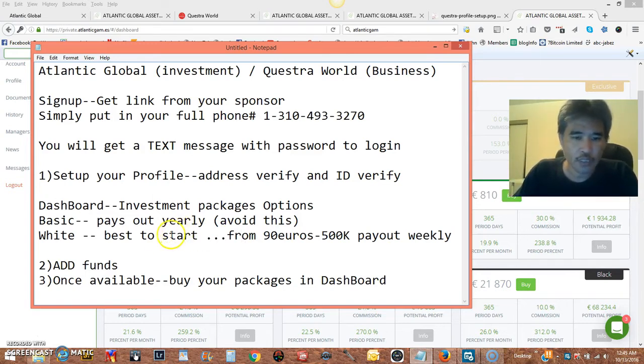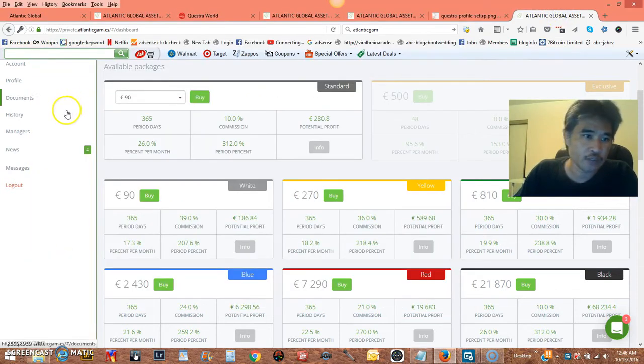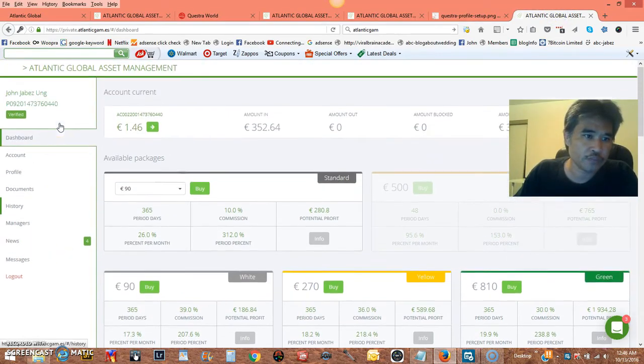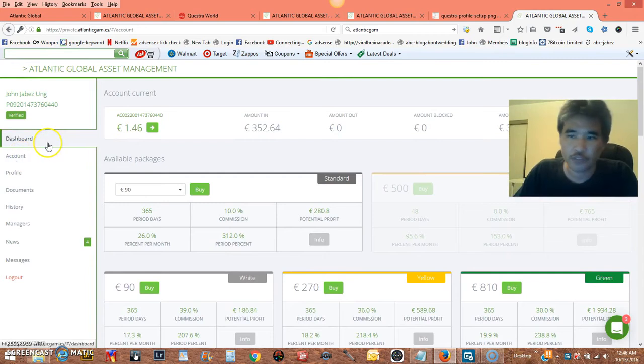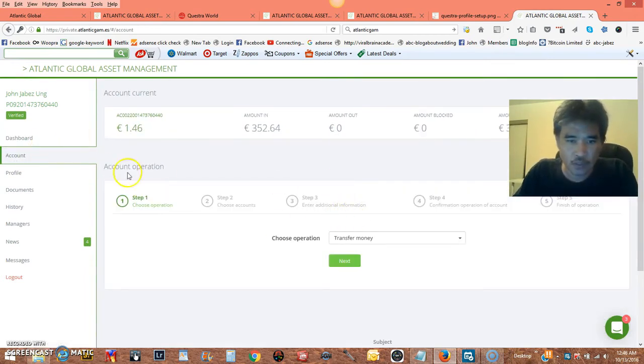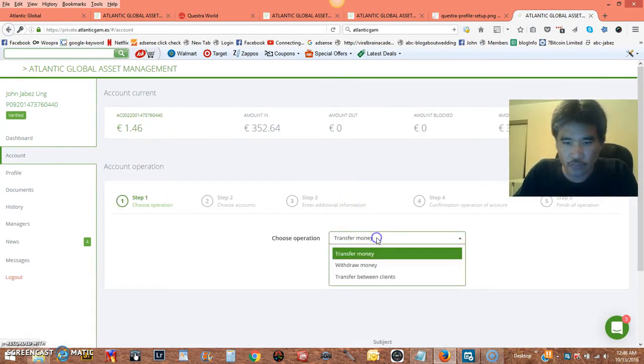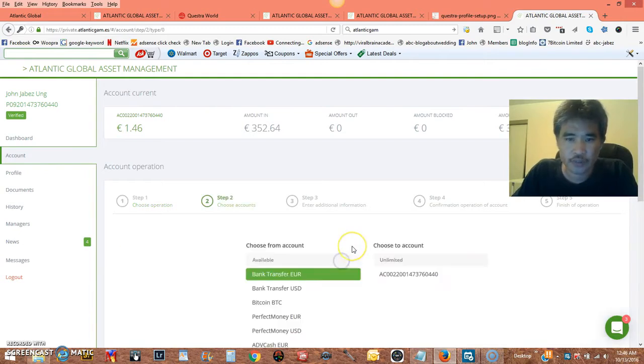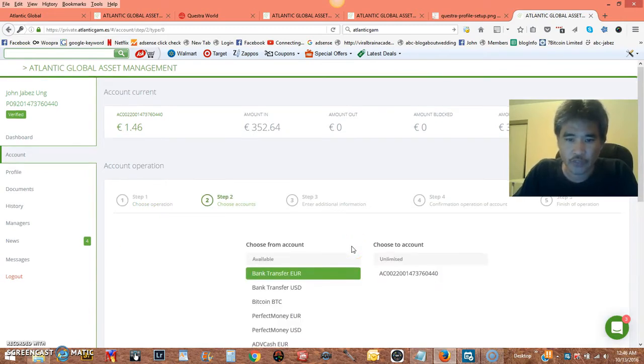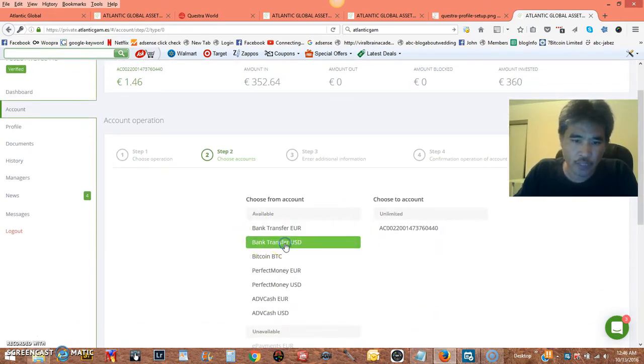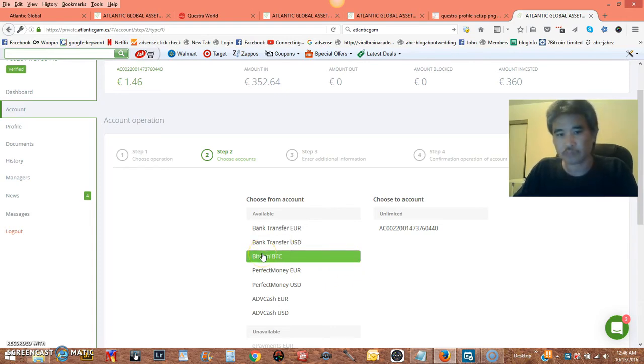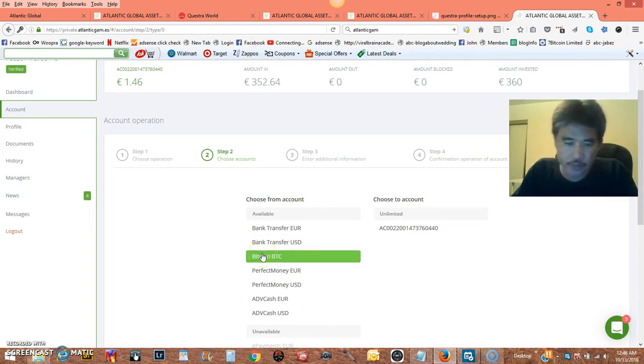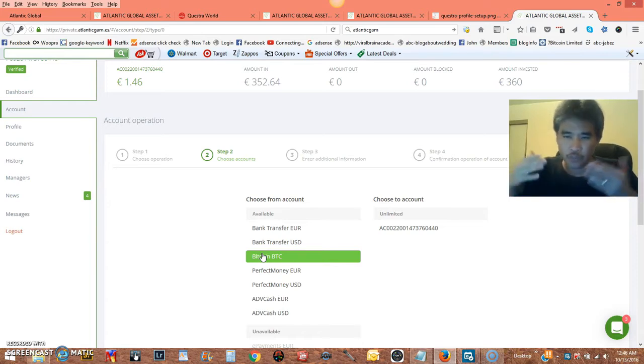Now, the next step, very important, is to add funds. How do we add funds? Go to account, very simple, adding funds is very simple. You're going to go to transfer money, and then next, and you have options here. Bank wire, bitcoins, I recommend bitcoins. If you don't have a bitcoin account, ask the sponsor to see a video on how to create a bitcoin account based on where your country's at.